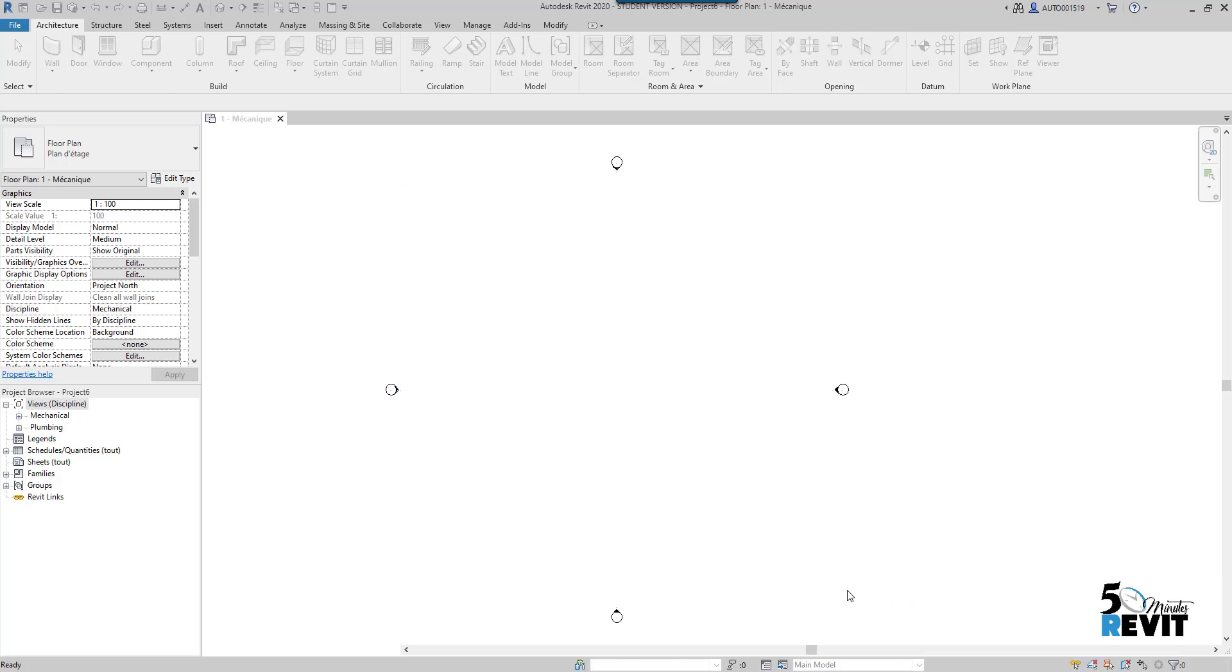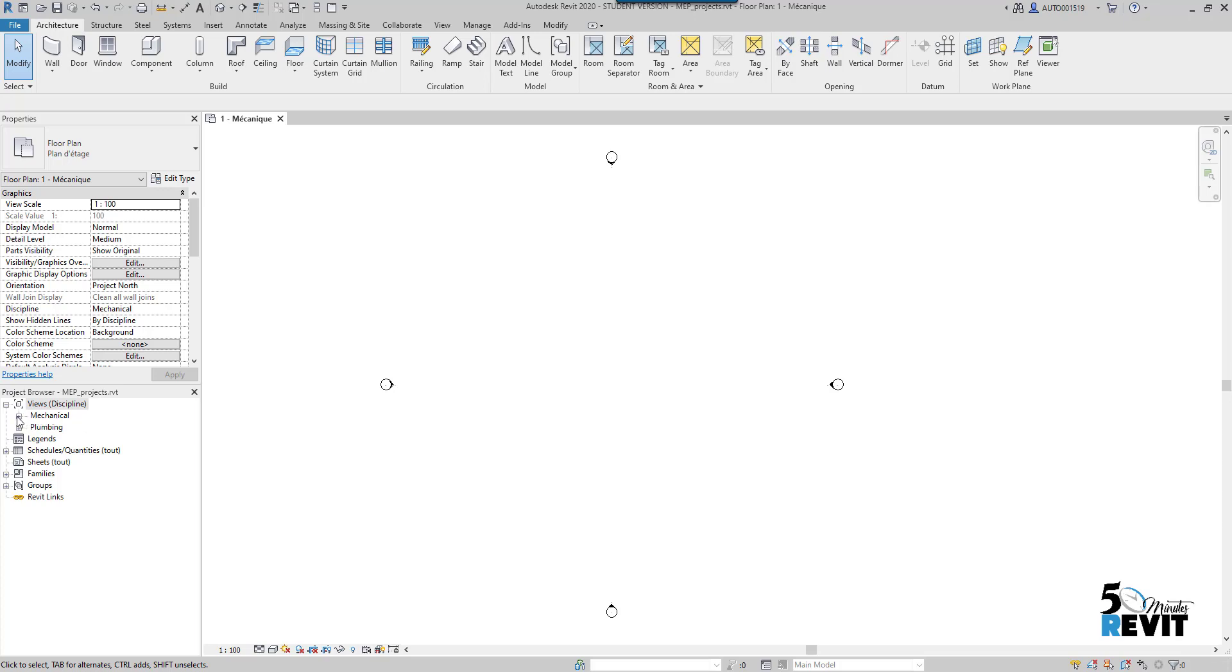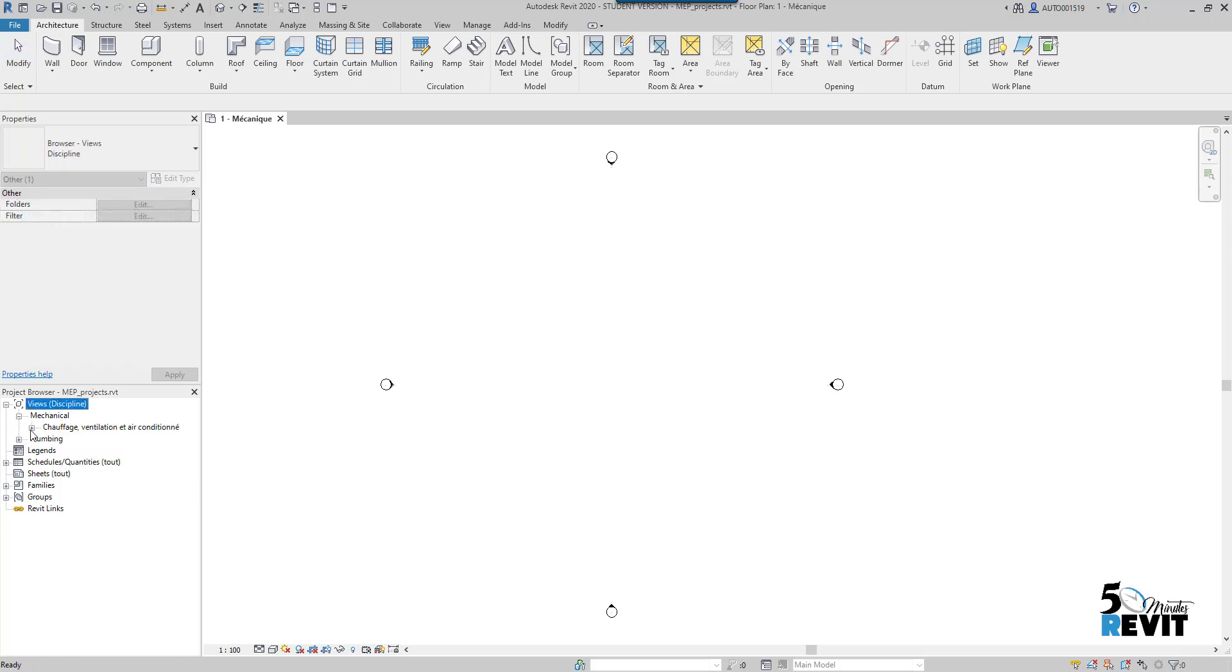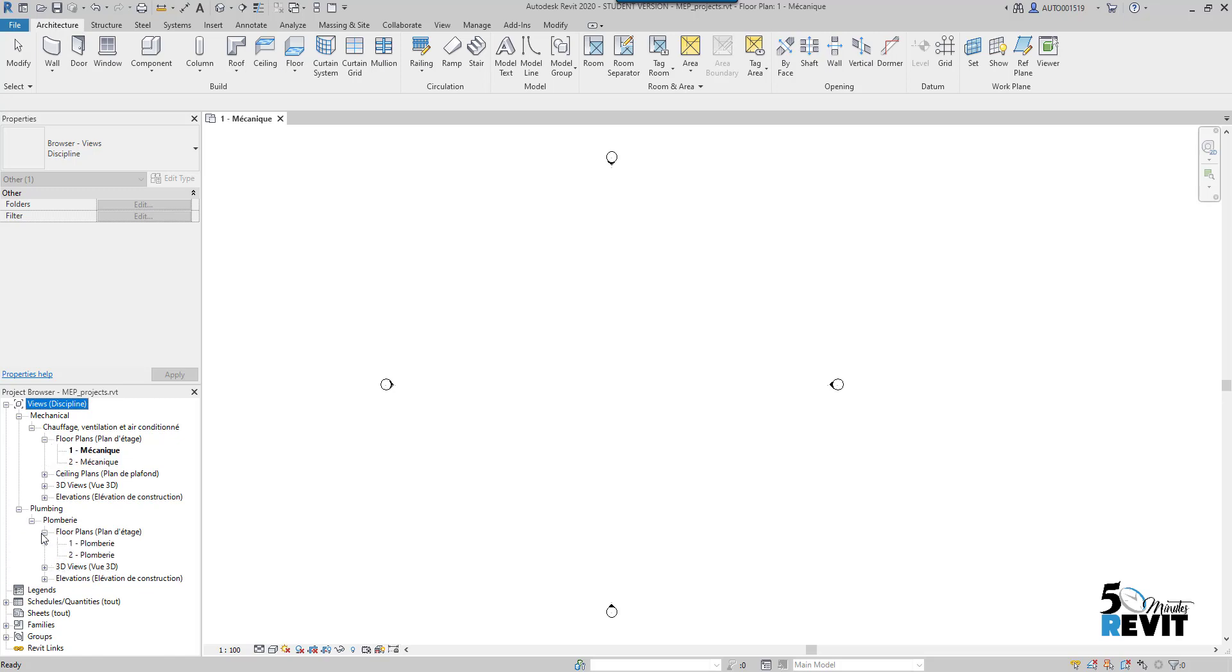Now I have my project startup. I want to put your attention here in the project browser. When I start a project, I have some views already created because I started with a template. This template has some views for mechanical and for plumbing, but you can have your own template in your firm.